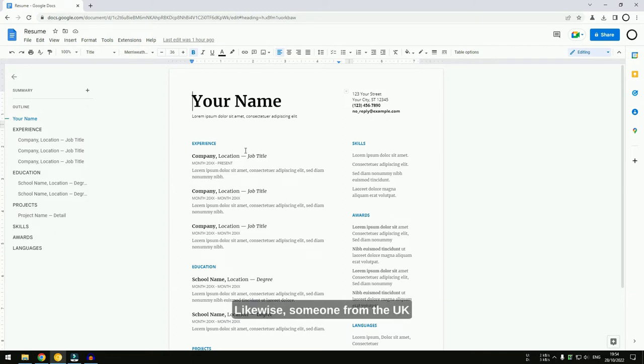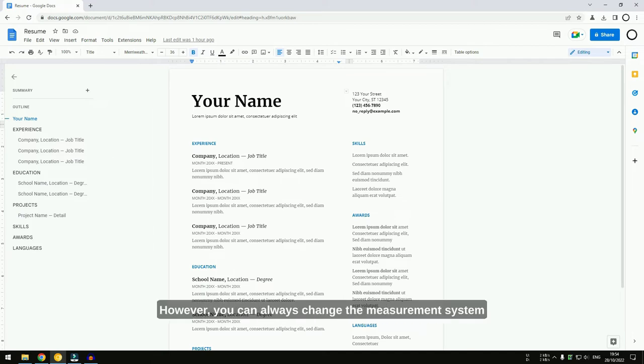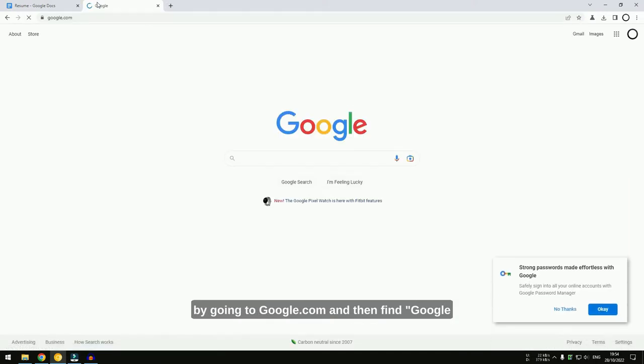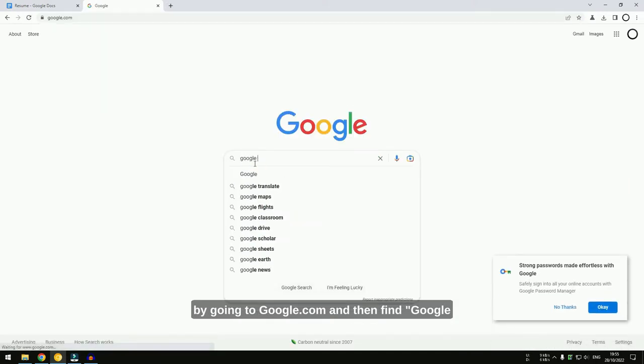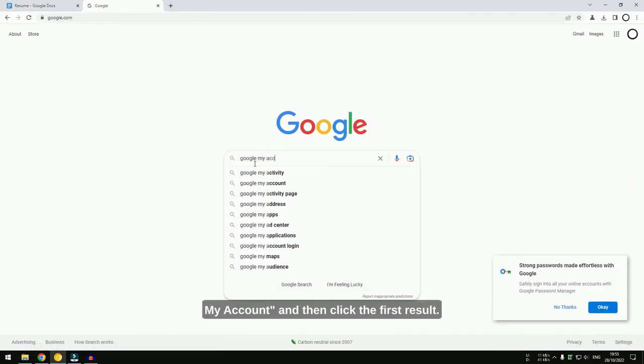Likewise, someone from the UK might see centimeters. However, you can always change the measurement system by going to Google.com. Then, find Google My Account.